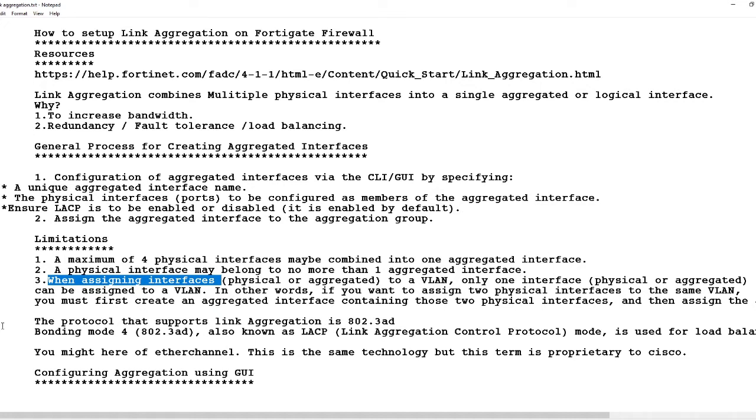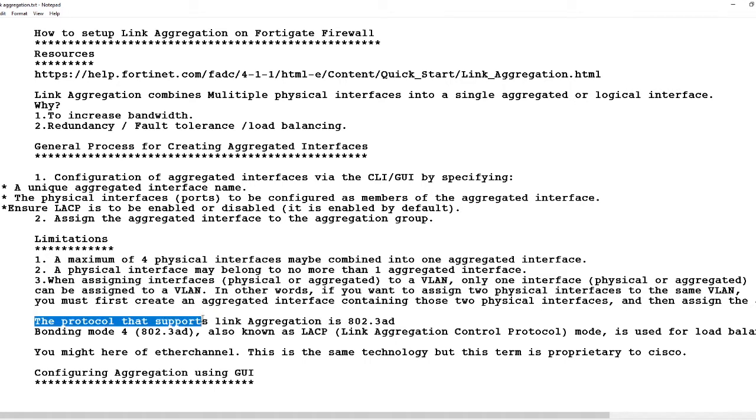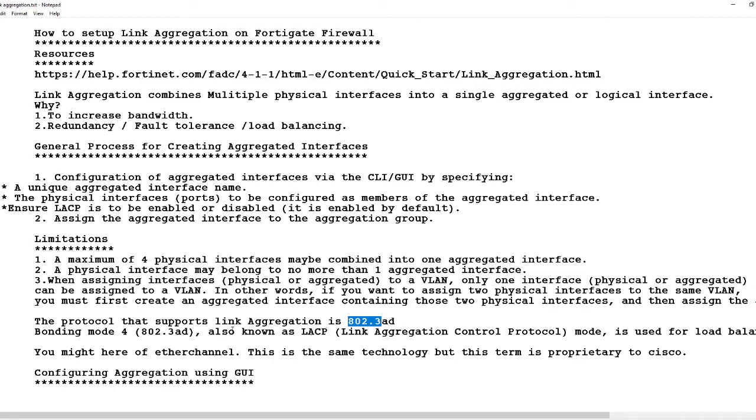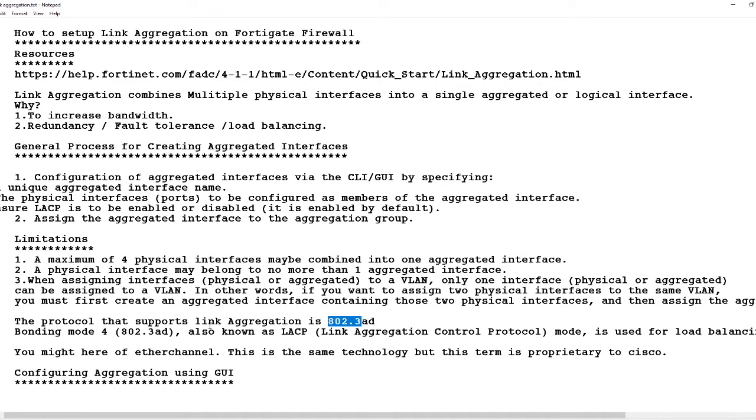The protocol for this link aggregation is called 802.3ad bonding mode, also known as LACP or Link Aggregation Control Protocol mode. It is useful for load balancing. You might hear of EtherChannel, but EtherChannel is a Cisco proprietary protocol for the same thing.